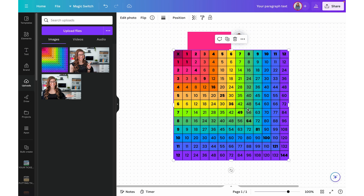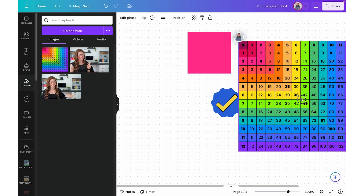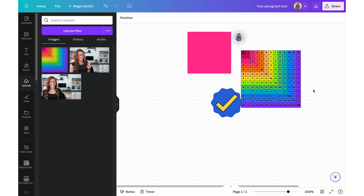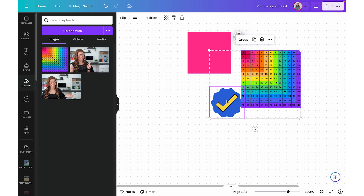For example, I could insert in this multiplication chart. I can resize it and move it around as needed. Now I'm going to get rid of some of these extras.